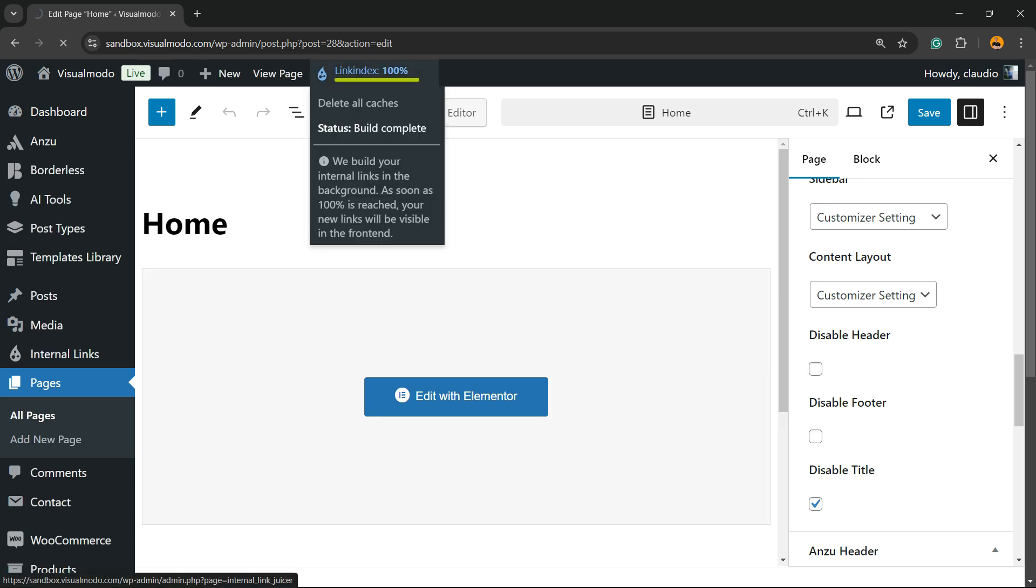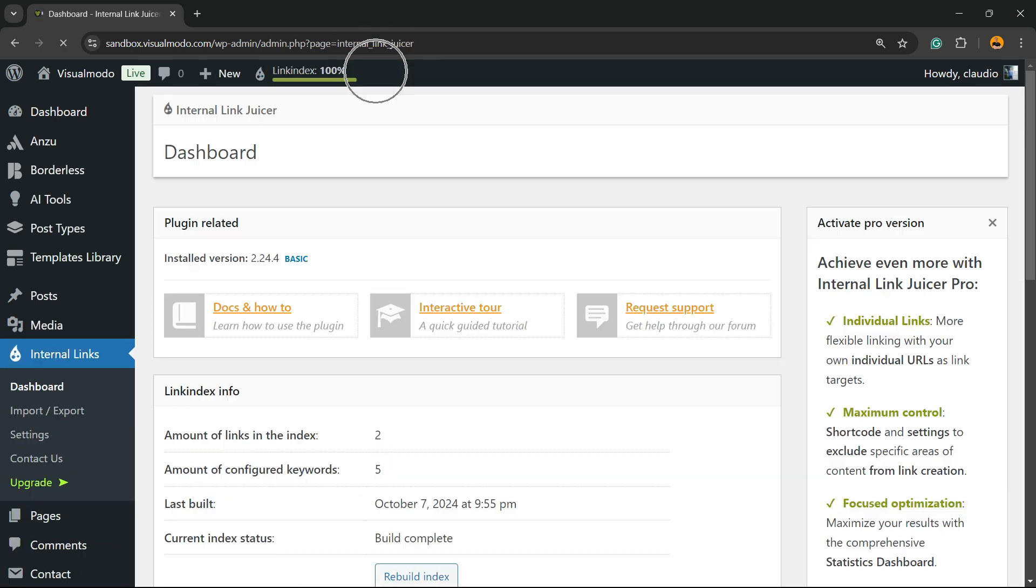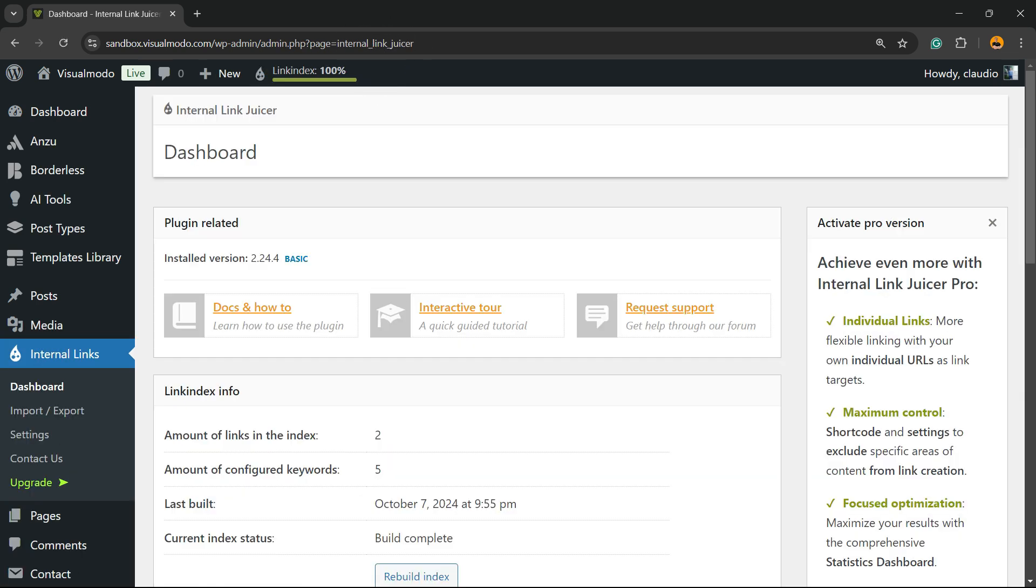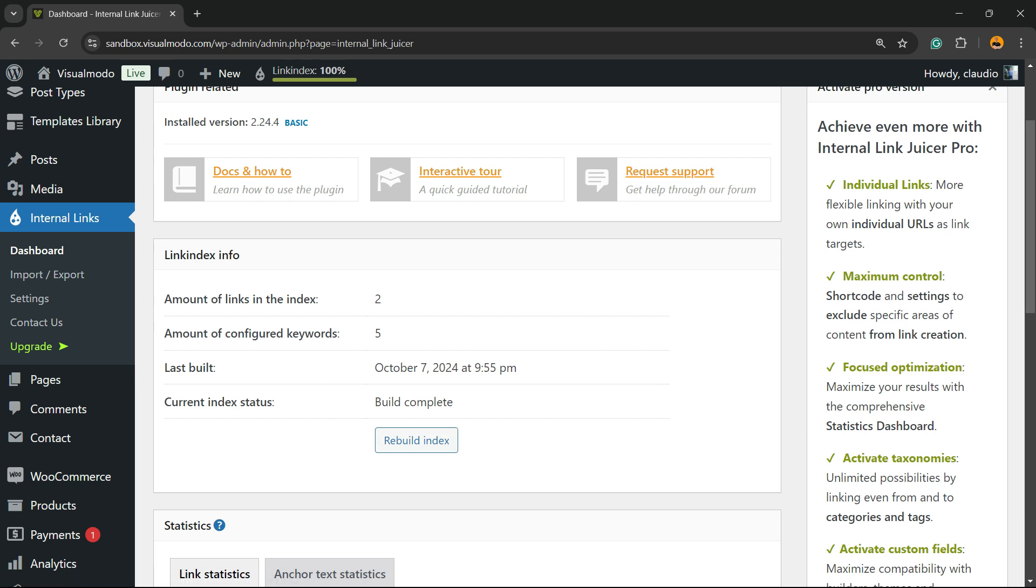You're going to see a new button on the WordPress top toolbar and right here you'll see the index of the plugin. Right here we have configured keywords for our home page and there are incoming links to this page.